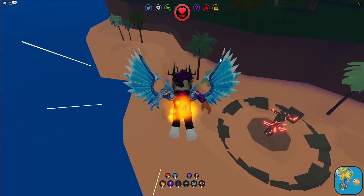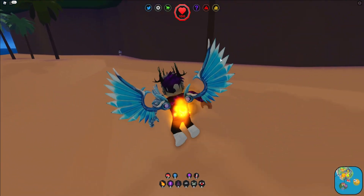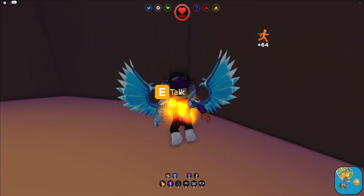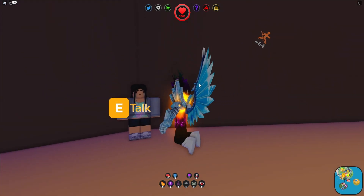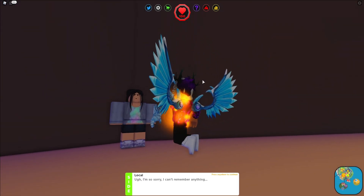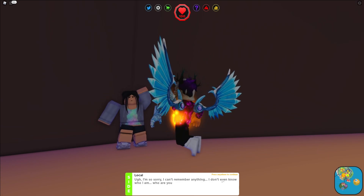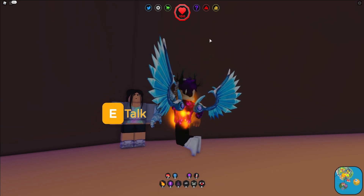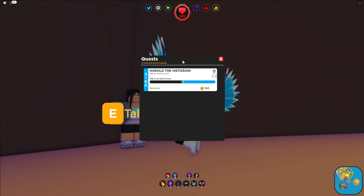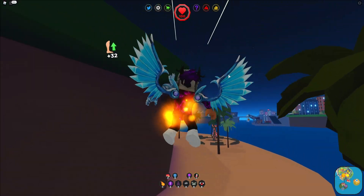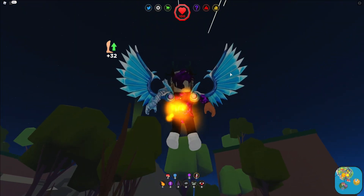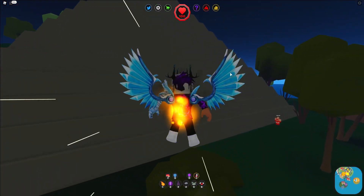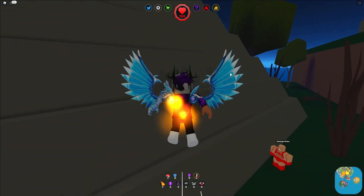What I need to do is talk to two island locals. So we're going to talk to some island locals — for example, this one right over here. Just click E to talk. As you can see, they're talking to us right here. That's now one out of two island locals. There's also another local nearby.